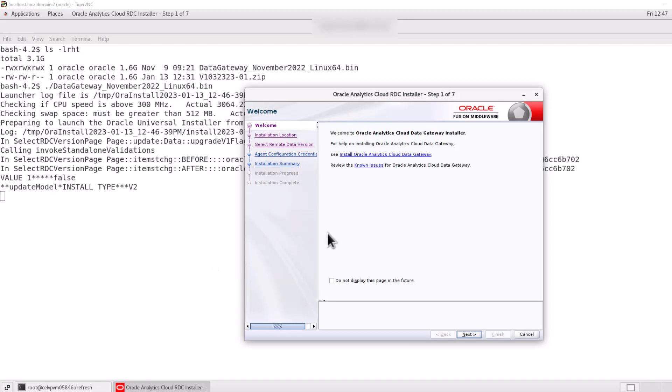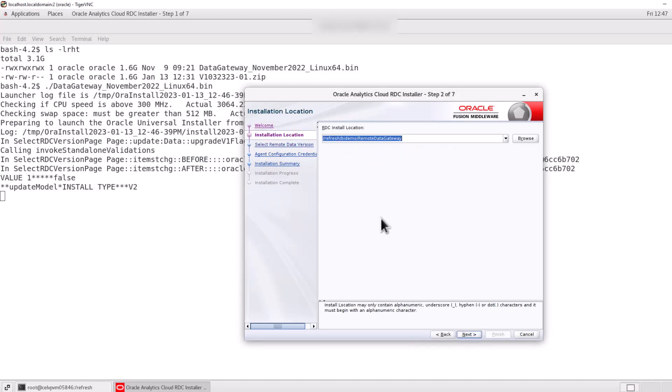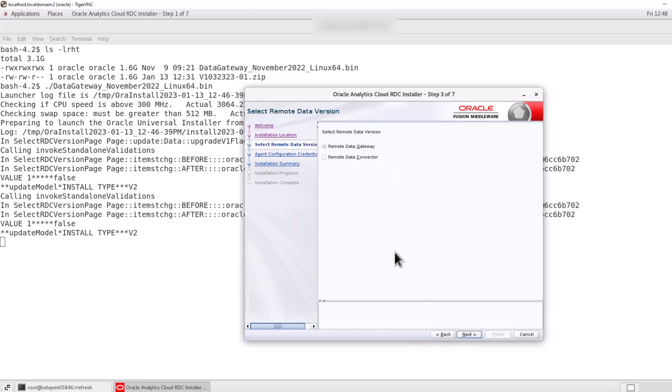Run the remote data gateway installer to begin with the installation. Click Next here. Use the location where you would like to install your remote data gateway. Choose RTG as an option here.